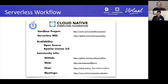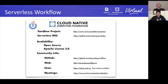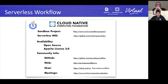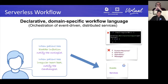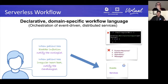Thanks, Doug. Serverless Workflow is a CNCF sandbox project, part of the serverless working group. It's open source under the Apache 2.0 license. It's a community project — you can find information about our GitHub repo, website, and community chat and meeting info. Serverless Workflow defines a declarative, domain-specific workflow language. Declarative means it's not expressed in low-level code but as an abstraction described in either JSON or YAML. Domain-specific means it targets the orchestration of event-driven and distributed services.